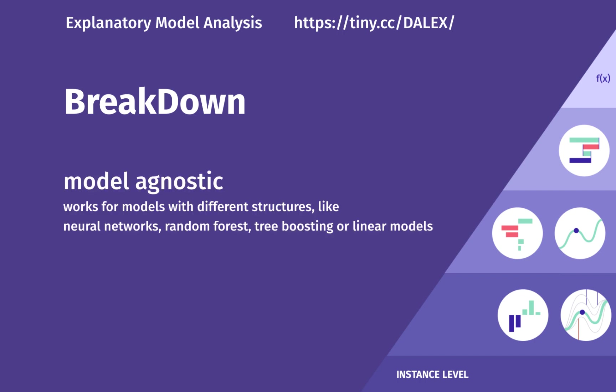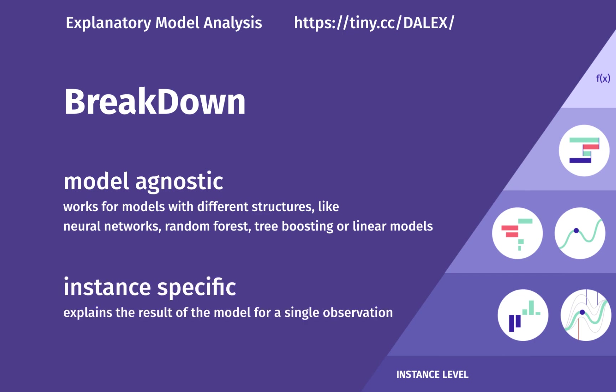Breakdown is the model agnostic method. It means that it works for any model without assuming anything of its internal structure. It can be used for neural networks, random forest, tree boosting, or linear models. It is also an instance-specific method. It means that it explains the result of the model for a single observation.